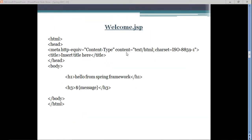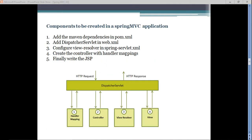In this tutorial we will move one step further. To review: we designed five components — pom.xml, web.xml, spring-servlet.xml, the controller, and finally the JSP. These are the five components you need to design when creating a Spring MVC application.